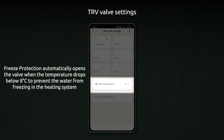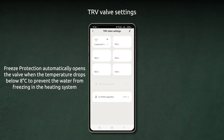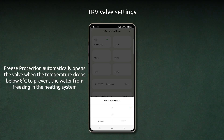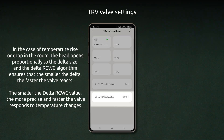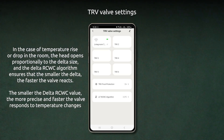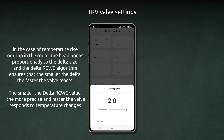Freeze protection automatically opens the valve when the temperature drops below 8 degrees Celsius to prevent the water from freezing in the heating system. In the case of temperature rise or drop in the room, the head opens proportionally to the delta size. The delta RCWC algorithm ensures that the smaller the delta, the faster the valve reacts. The smaller the delta RCWC value, the more precise and faster the valve responds to temperature changes.